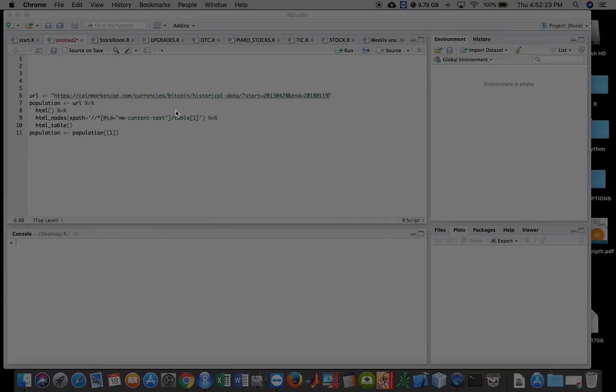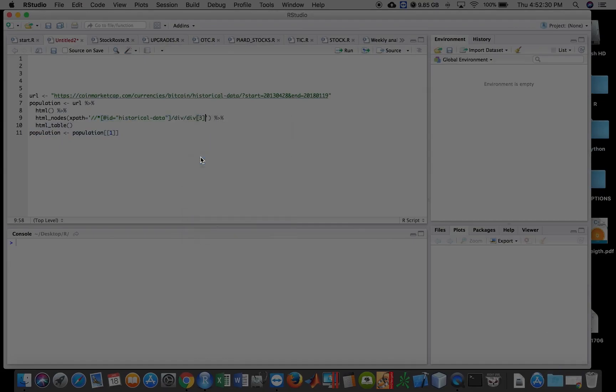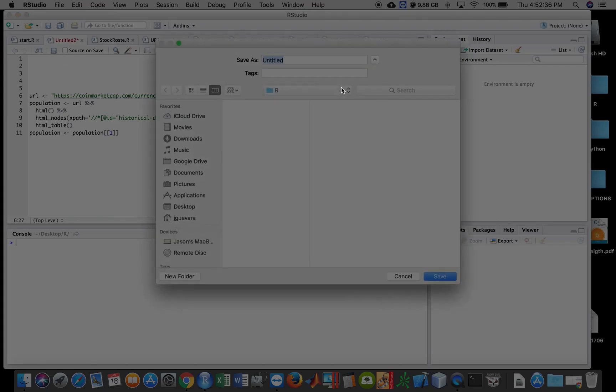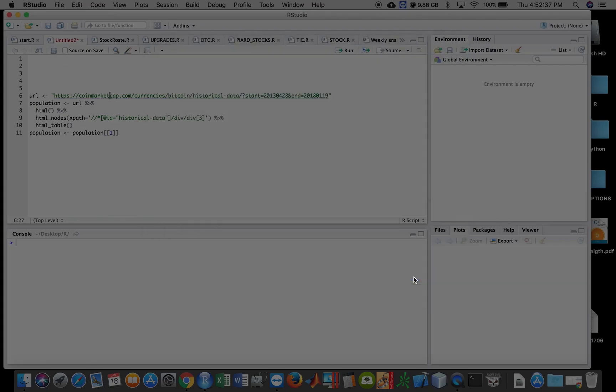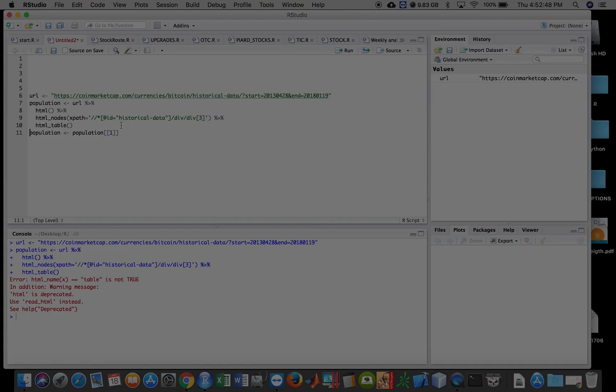And then minimize this, replace this XPath, and then paste. And now let's see if it opens. So URL, and then run it again. And shoot, this population, what is this here? Table is not true.